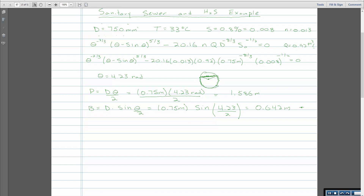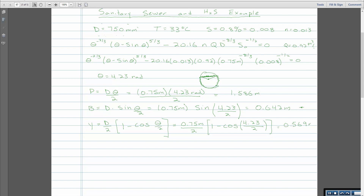We can now calculate the depth of the water: y equals the diameter divided by 2 times (1 minus the cosine of theta divided by 2). That's 0.75 divided by 2, times (1 minus the cosine of 4.23 divided by 2), giving us a depth of 0.569 meters — the distance from the water surface down to the bottom of the pipe. We know the flow geometry, and now we're going to use all of that to calculate Z, the empirical estimator of the likelihood of hydrogen sulfide forming.